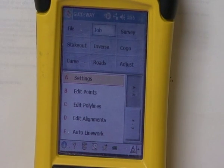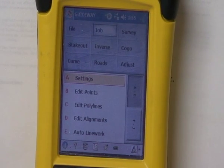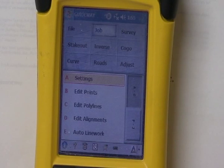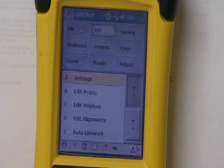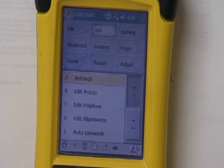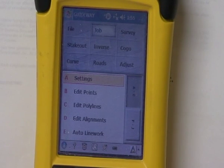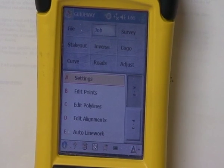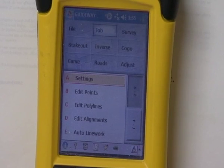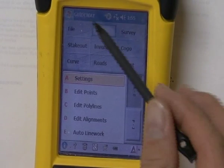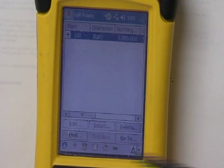In this lesson, we're going to talk about how to add points into your job if you're not going to transfer those directly from AutoCAD into the Data Collector. If you do want to transfer from AutoCAD to the Data Collector, we'll cover that in another lesson. But for right now, if you want to type these in manually, you need to go under Job, under Edit Points.